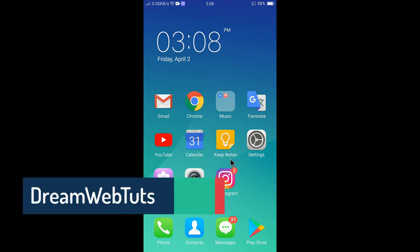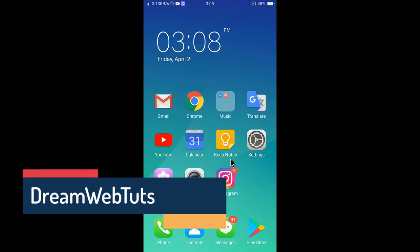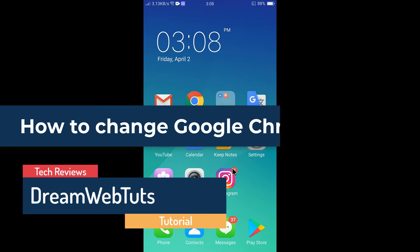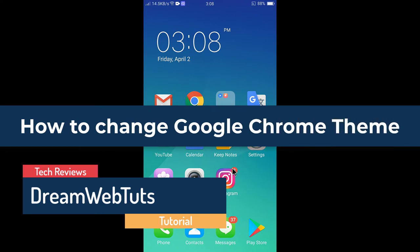Hi there. Welcome to DreamWebTuts YouTube channel. In today's video I will show you how to change Google Chrome theme in your mobile.